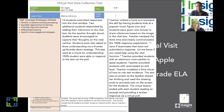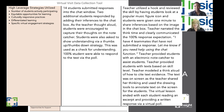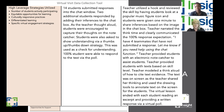Let's start with the first look-for — high leverage strategies utilized — and think about what was noted during the lesson for teacher actions and behaviors. The teacher began with a hook, reviewing the skill using a popular music figure to engage students' interests and giving them time to reflect. The teacher narrated think time clearly. One thing that really stood out was the expectation of 100% response — the teacher said specifically, 'I have four teammates that have not submitted a response; let me know if you need help using the chat function.' The teacher also provided an electronic note catcher to monitor student responses.